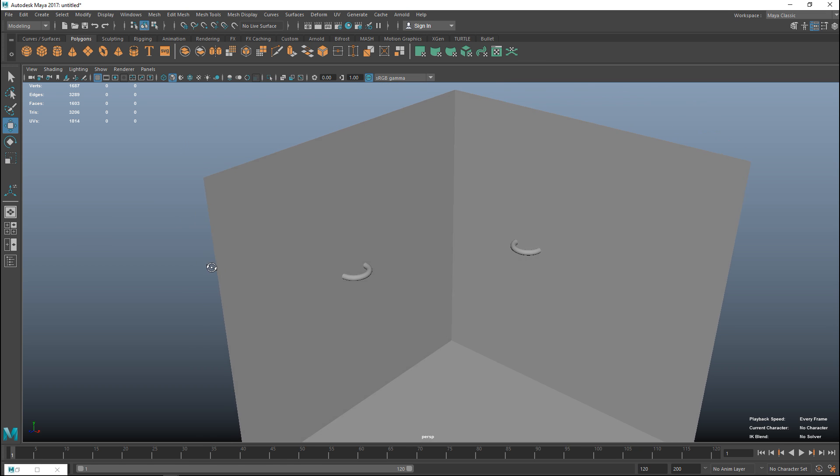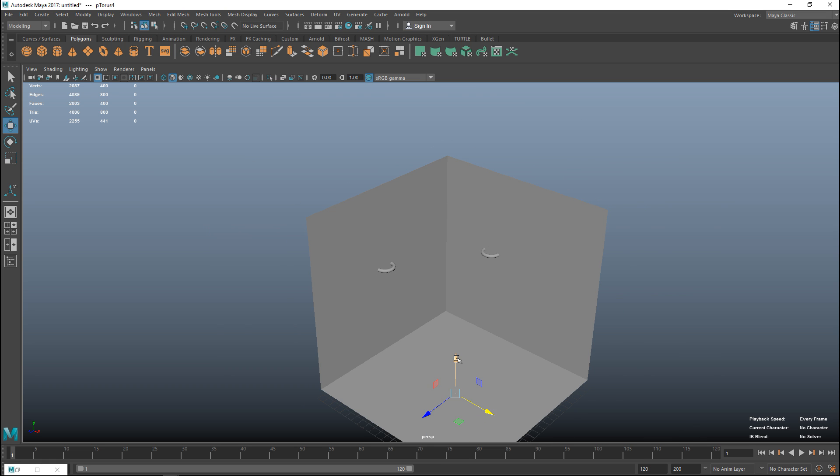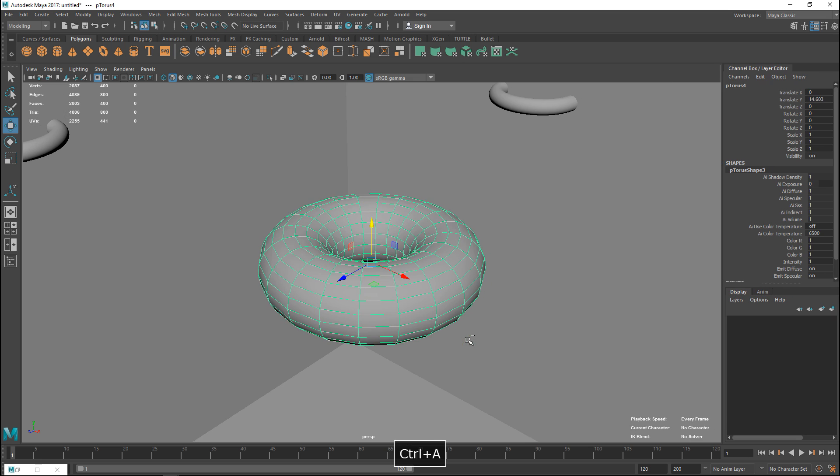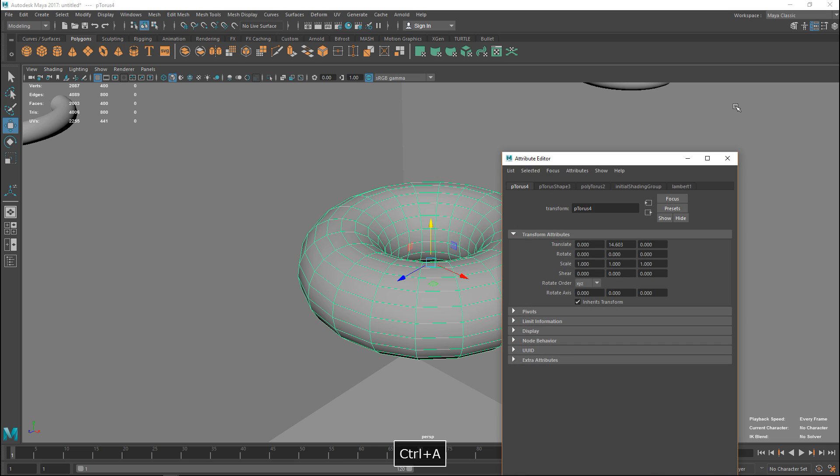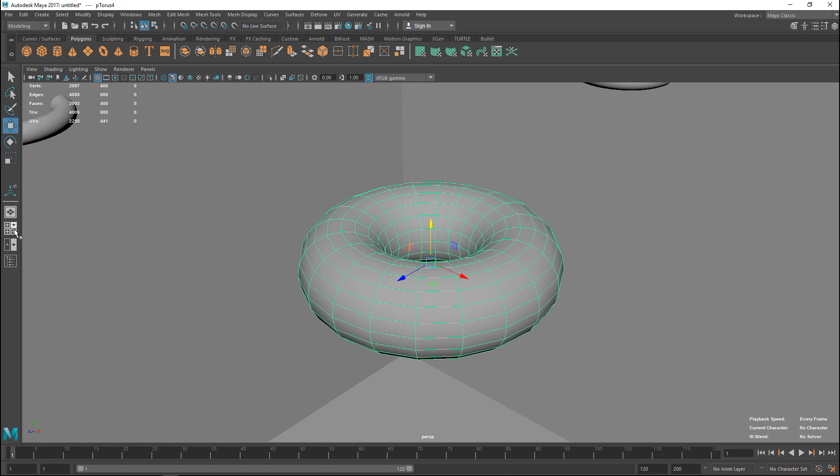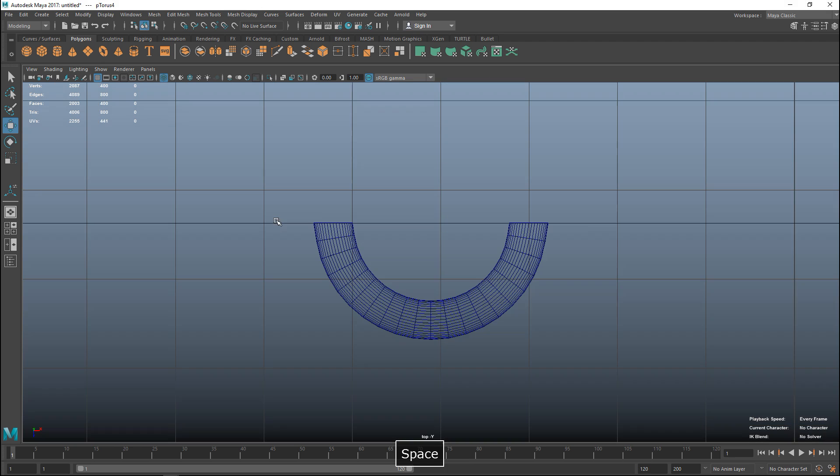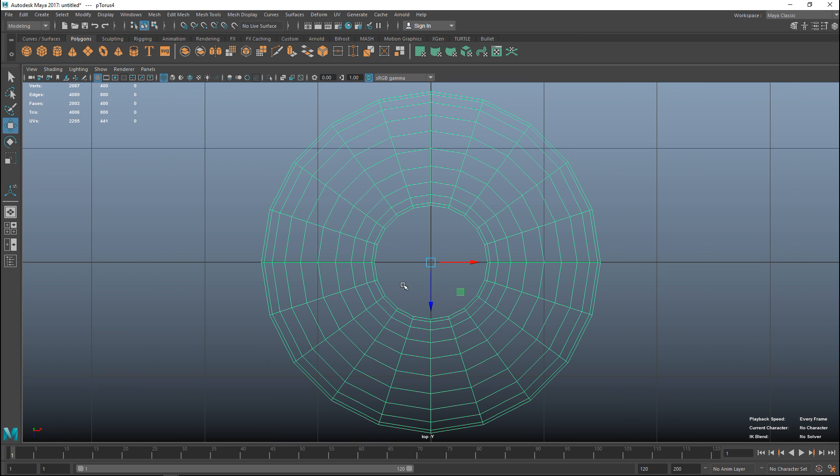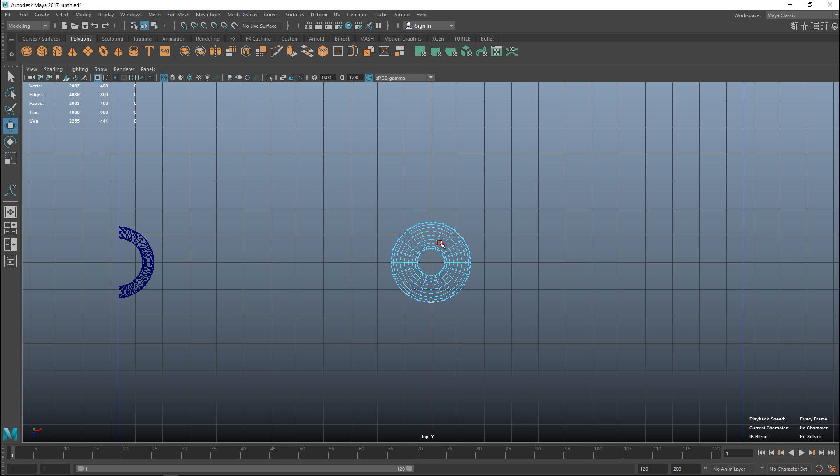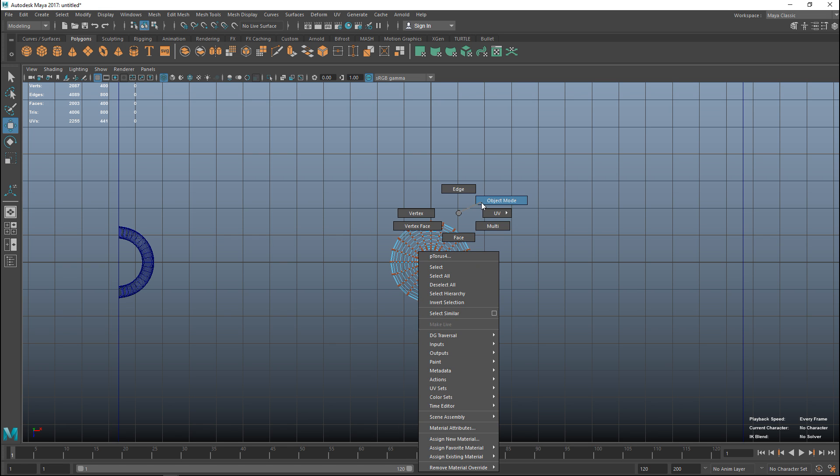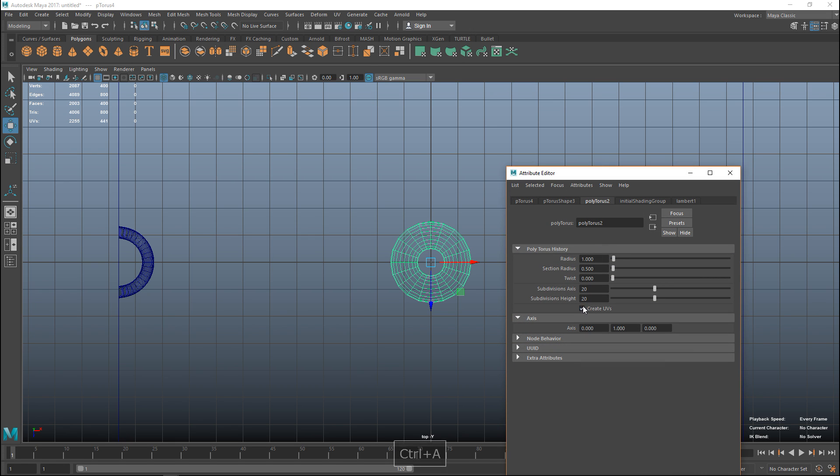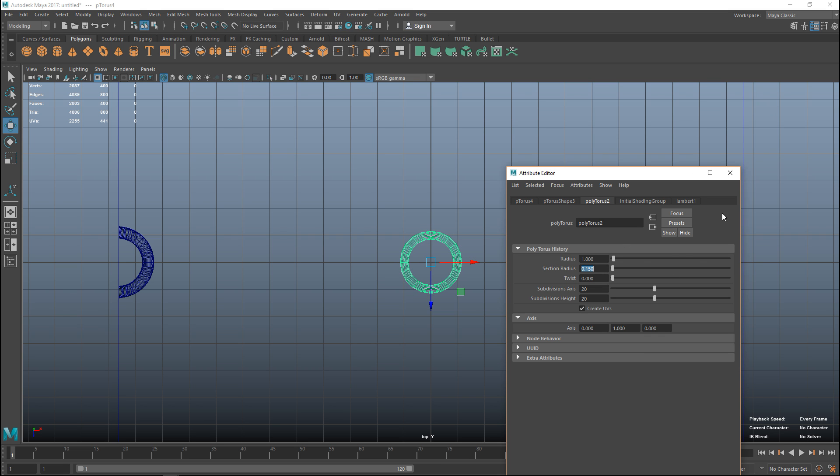Then I'm going to create my first chain element. We'll take a new polygon torus, pull that up, F to zoom in, ctrl A. I don't want my channel box, I want my attribute editor. Let's do 20 by 20 is fine. We're going to jump to our top view and we're going to have to zoom in. First adjust the thickness to 0.15.